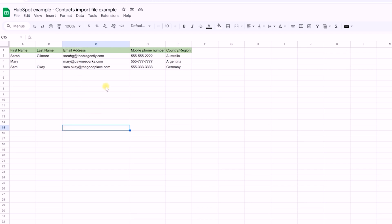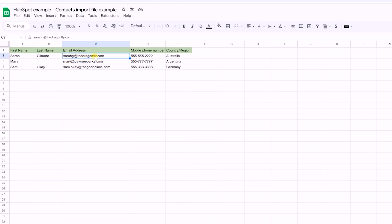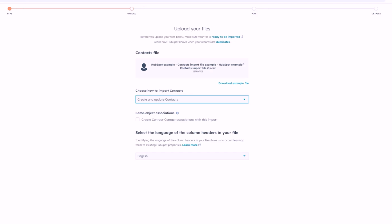How does HubSpot know if someone already exists? We have something called unique identifiers. Email address is a contact identifier — meaning HubSpot will look at all existing contacts and, if it finds that email address already in the CRM, it will understand that we want to update that contact with the new information rather than creating a new record.